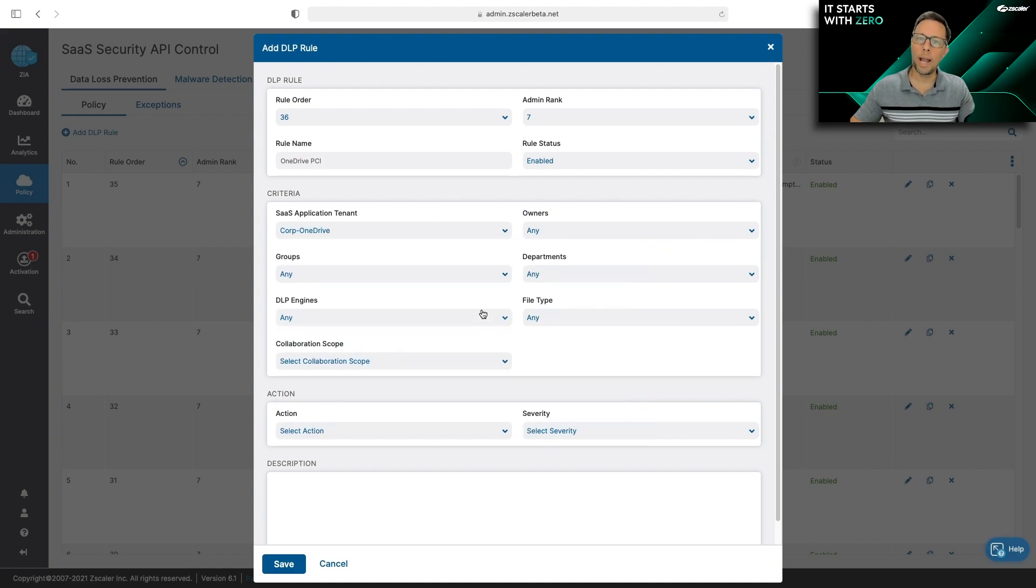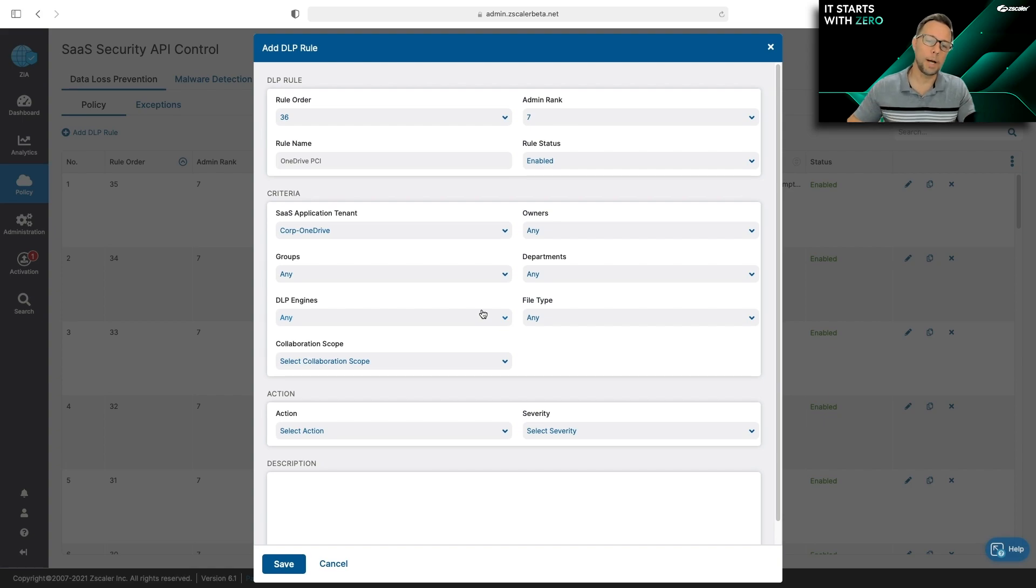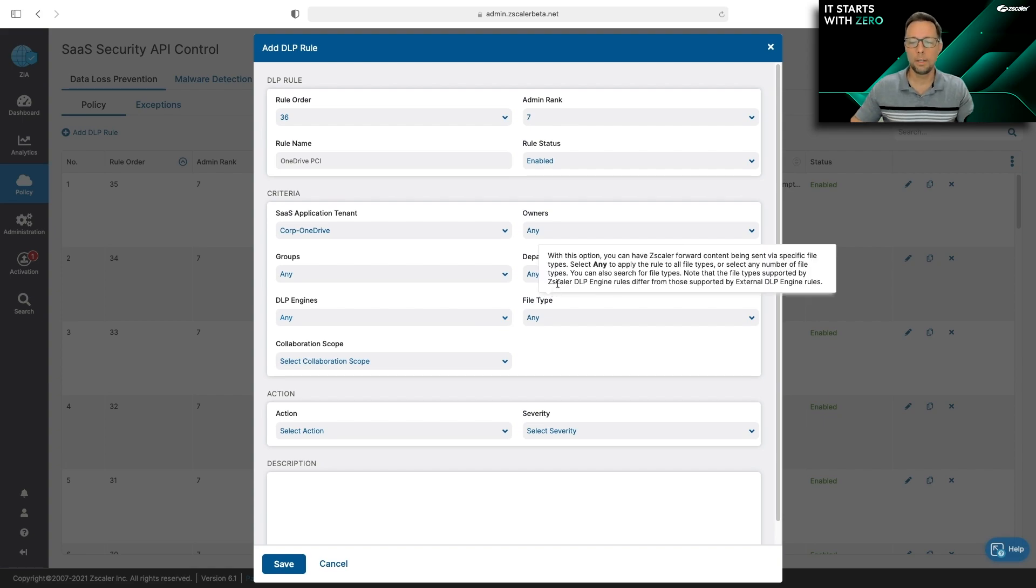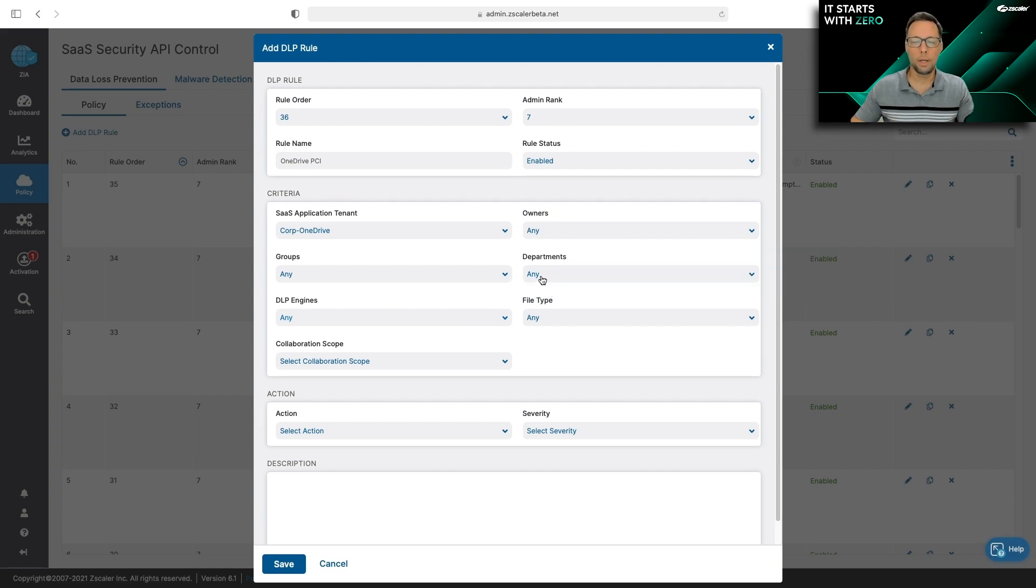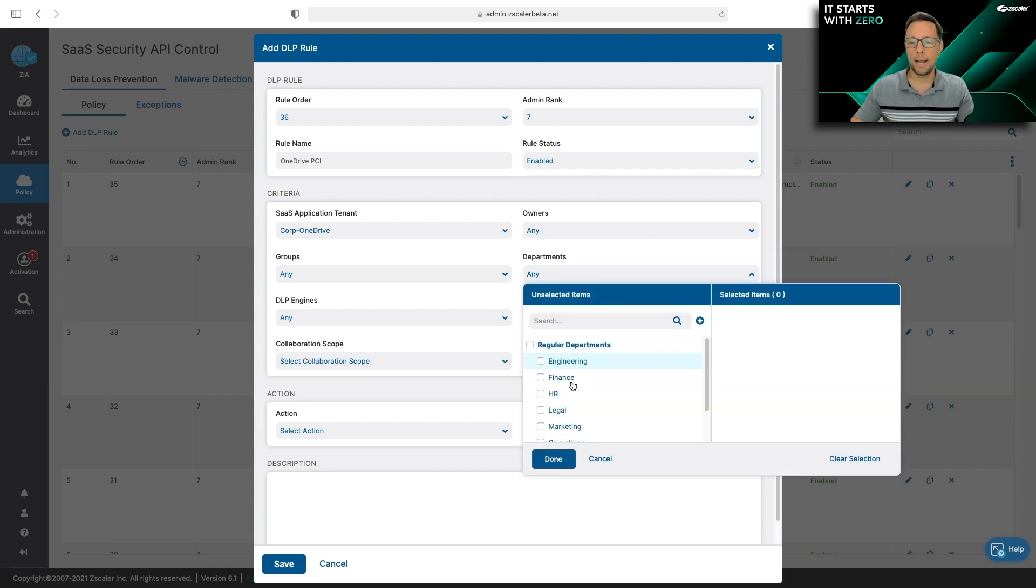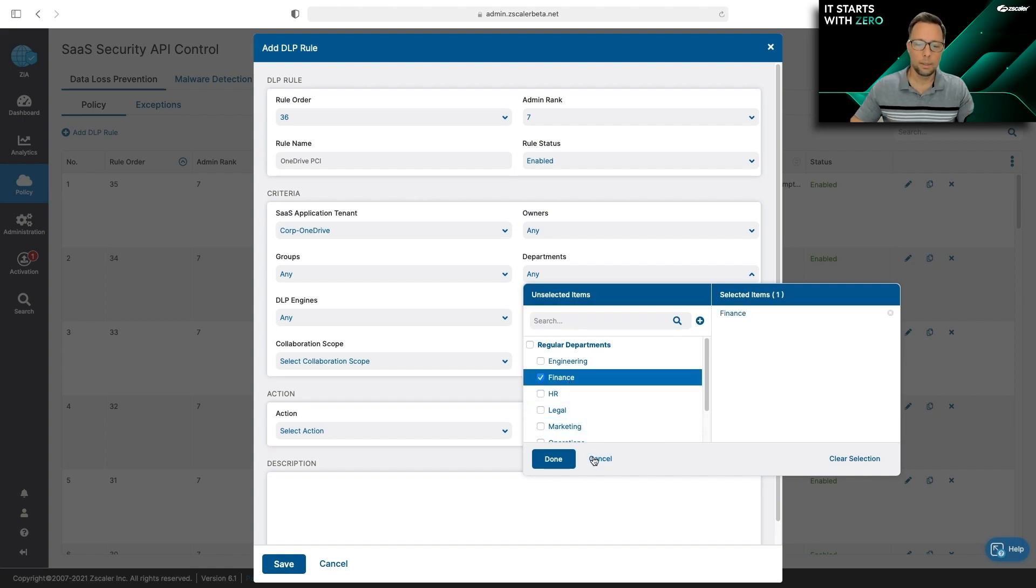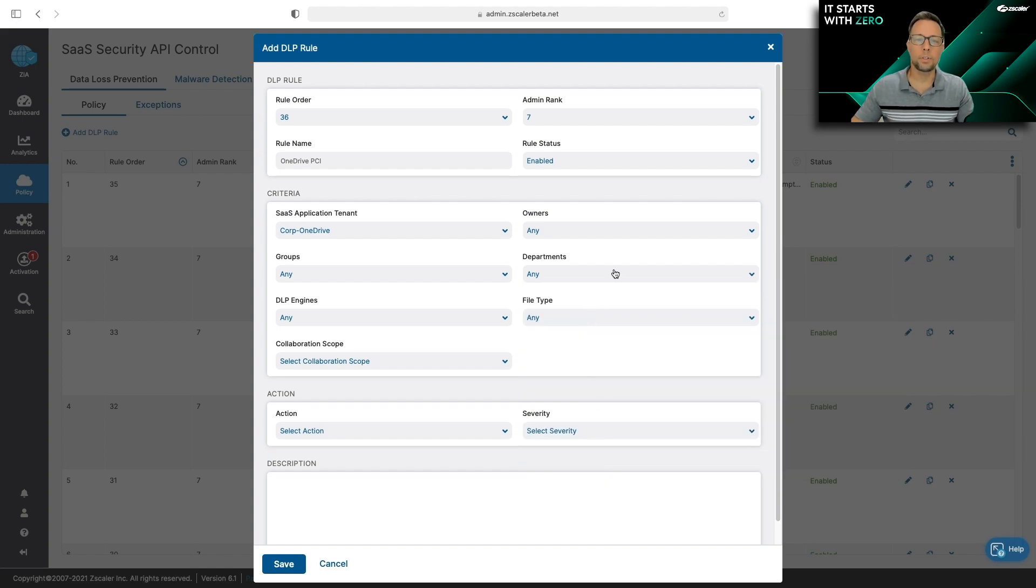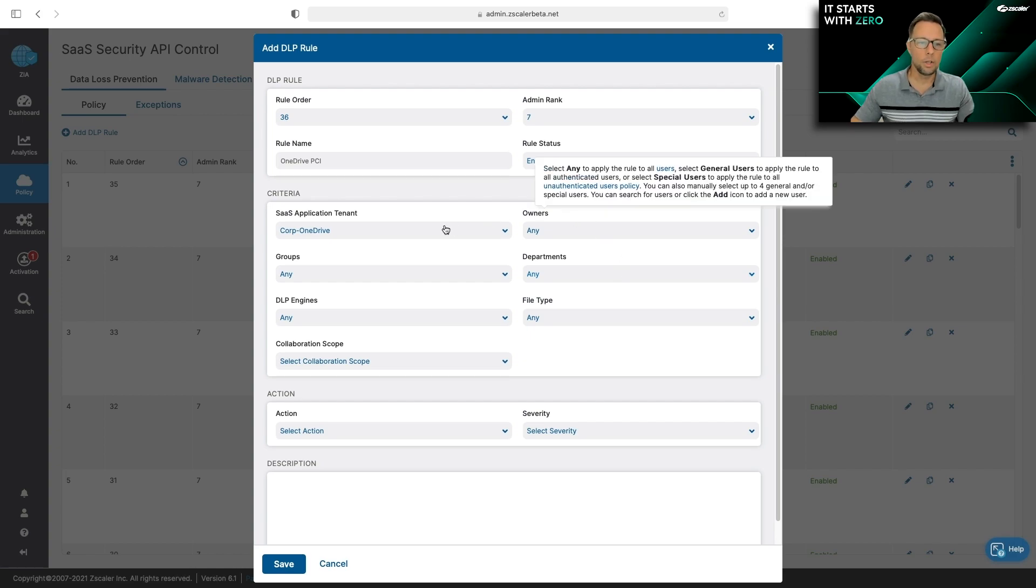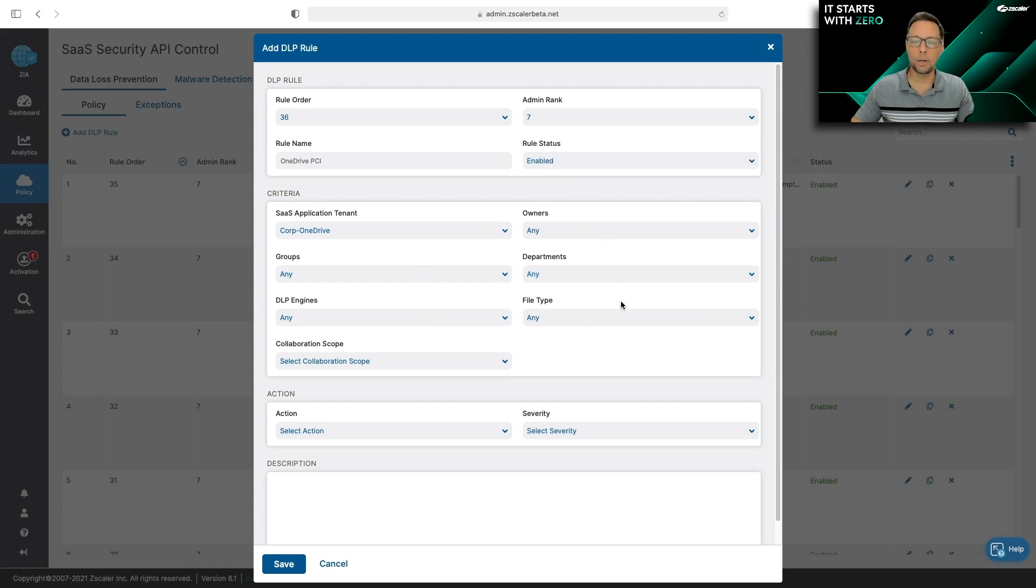Zscaler gives you a lot of granular control over how you want to apply this policy. So for example, I could say I want to apply this to just a finance department. But in this case, I'm concerned with anyone in the organization sending PCI data. So I'm going to leave it any across the board.